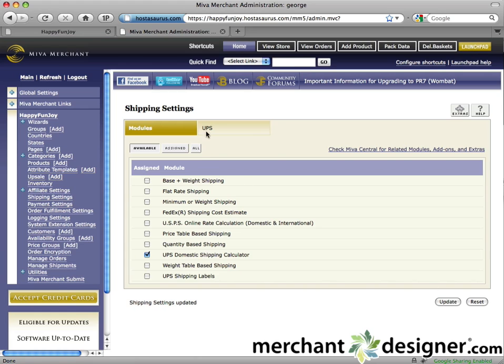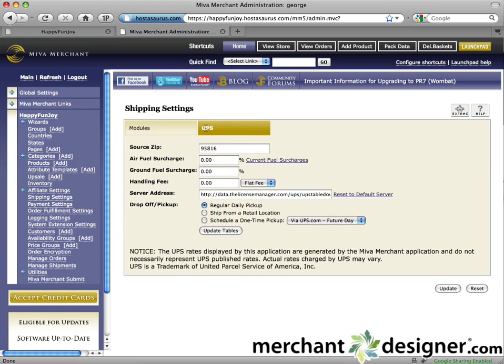Click on the UPS tab at the top of the page. This shipping module will calculate shipping based on current UPS rates and other settings. Please note, this module does not synchronize shipping prices directly from UPS. Miva Merchant maintains the shipping rates on their website, and you have to update them regularly by hand.